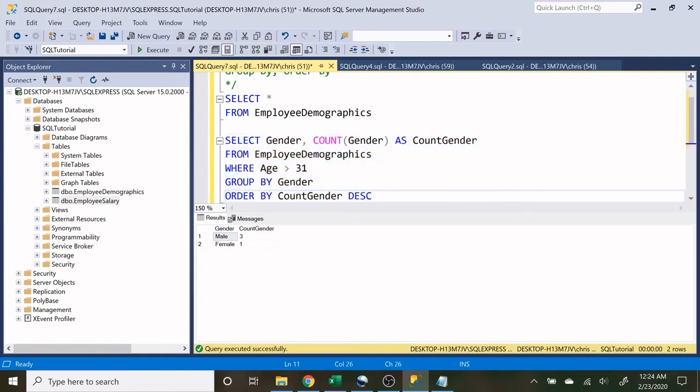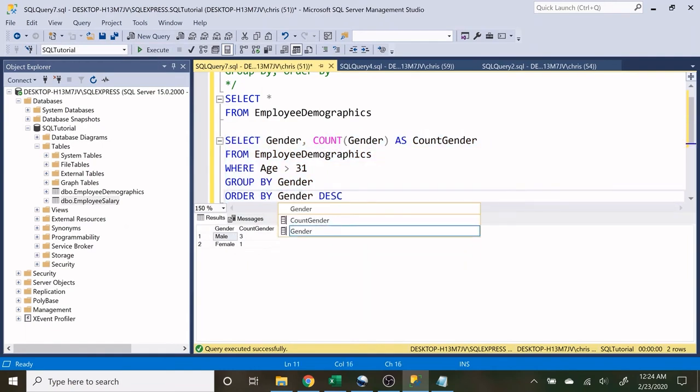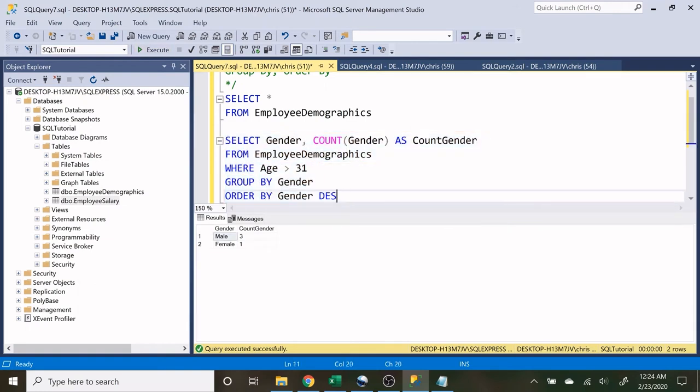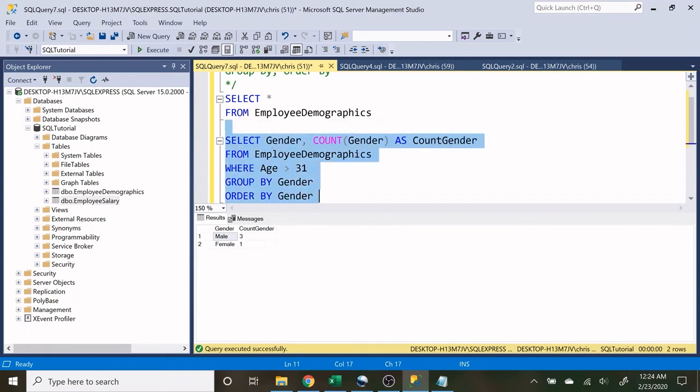And if we want to do it based off gender and we do it descending, now we have Z to A. And so that's going to be male, female. And if we get rid of that, it's going to do the default ascending. And let's see what that brings, female, male.